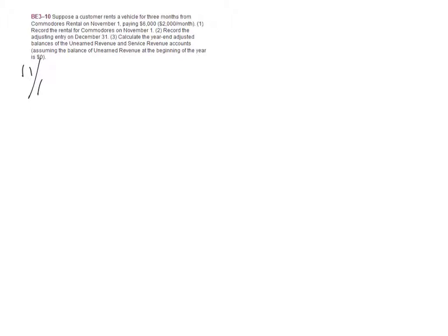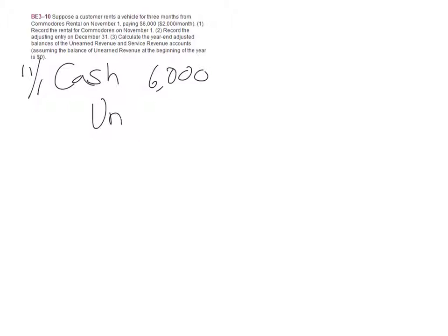The first entry was 11-1. We are Commodore's Rental, and a customer paid us $6,000 in advance. We debit cash $6,000 and credit unearned revenue for $6,000.